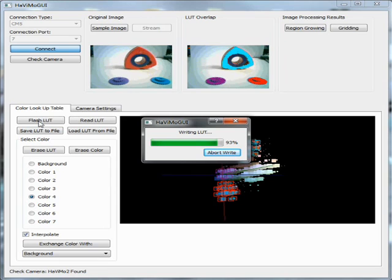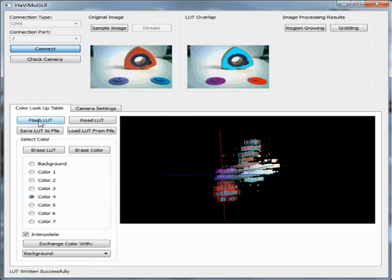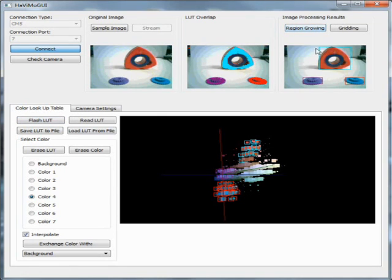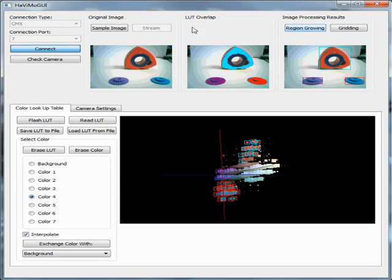Congratulations! Your vision module is calibrated. Now you can preview the results of the available image processing algorithms. The first image processing algorithm is region growing. In this algorithm, the connected regions of the same color are detected. The results are presented as boxes around the objects.